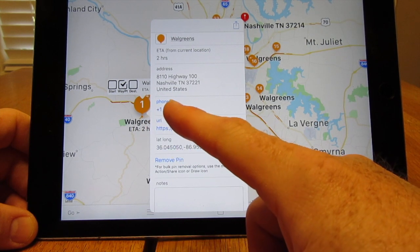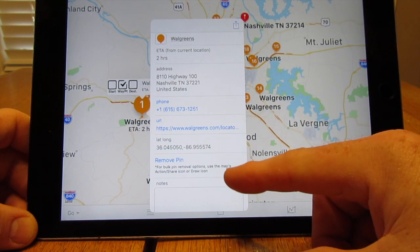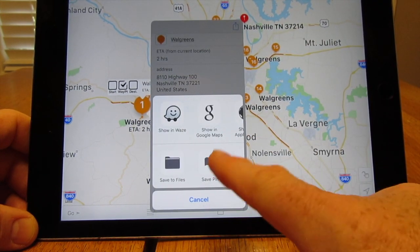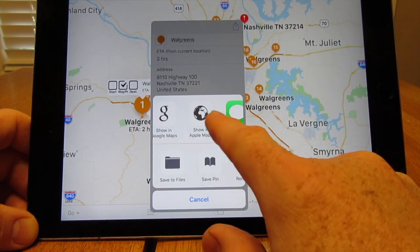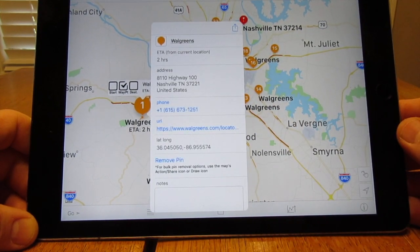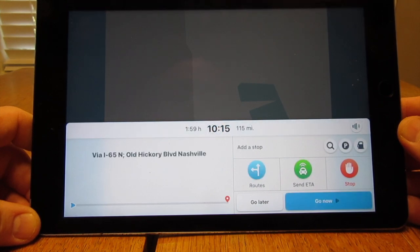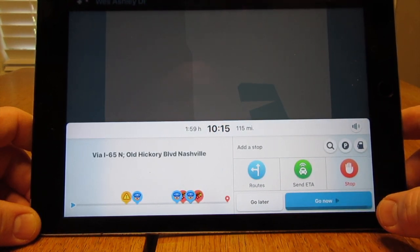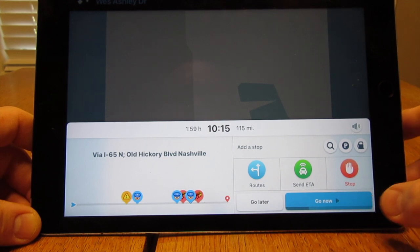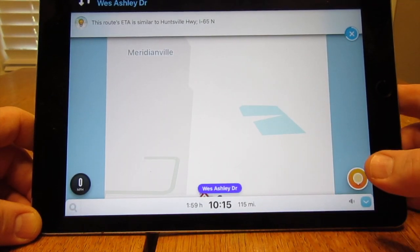If you touch on a Walgreens pin, it brings up the address and phone number. To navigate to it, press the box with the arrow up and your options come up — you can open it in Waze, Google Maps, or Apple Maps and send the address to any of them. Since I use Waze, I click 'Open in Waze.' It brings Waze up and tells me to make a U-turn on West Ashley Drive — that's the street I live on — and that I'll arrive at stop number one at 10:15.